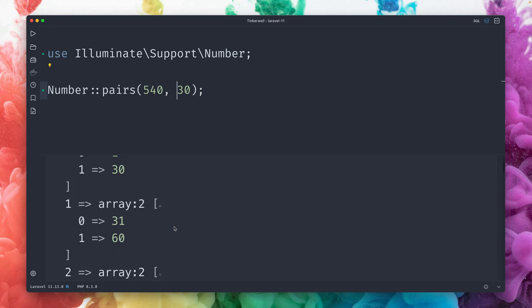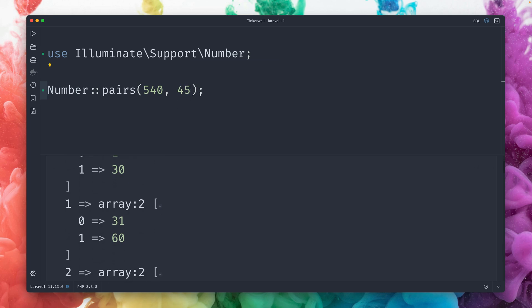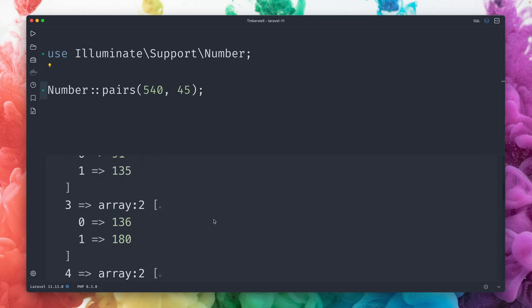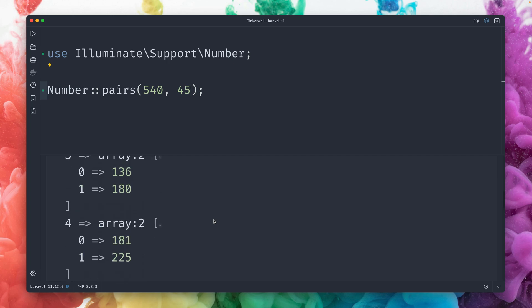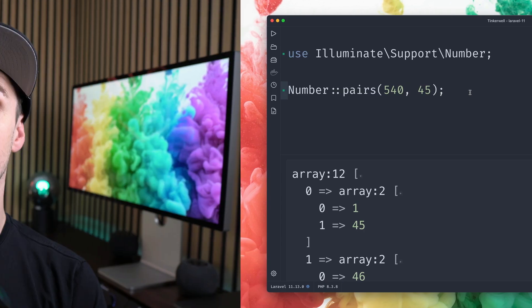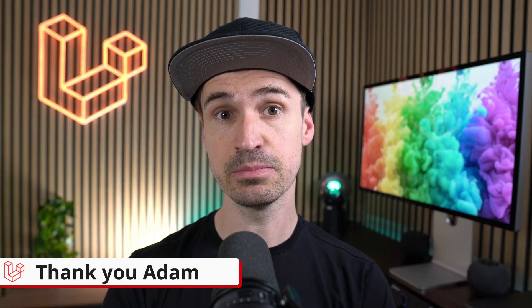And now you could also easily switch. Okay, let's say our treatments take 45 minutes. All right, now our slots look different: 1 to 45, and so on. So this is something that I can think where this could be really helpful. But I'm also interested in how you are going to use this, because I really feel like this is a nice new addition. Thank you, Adam.